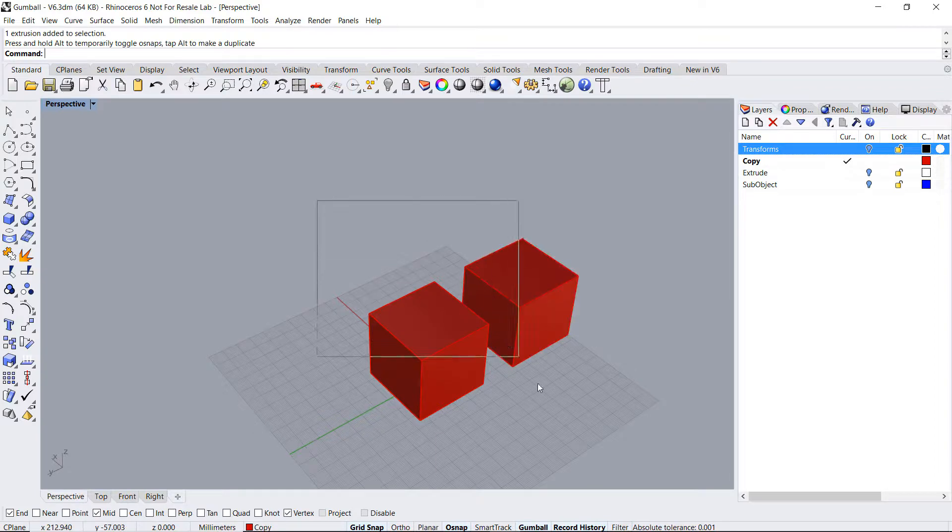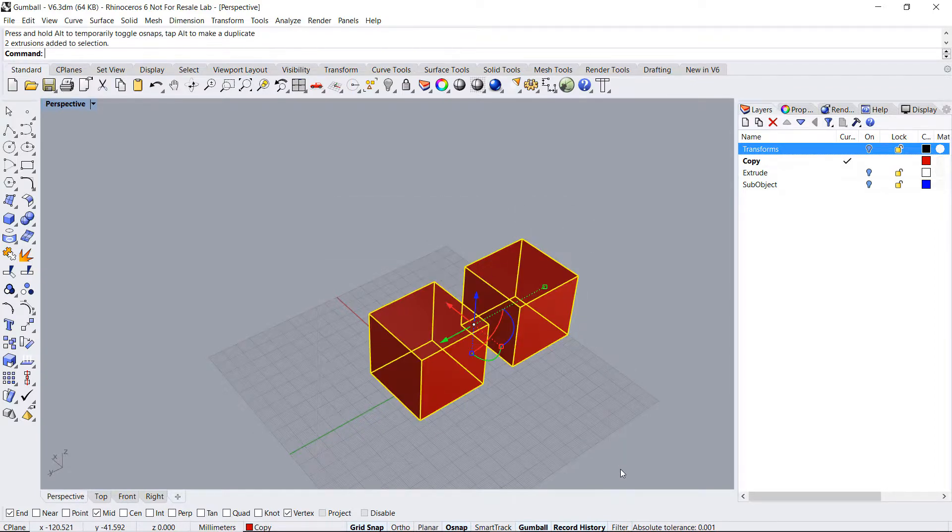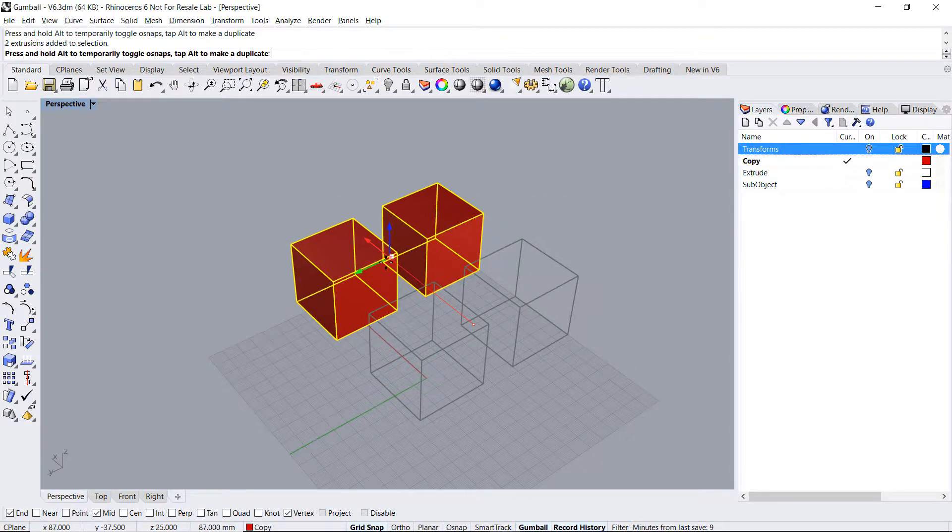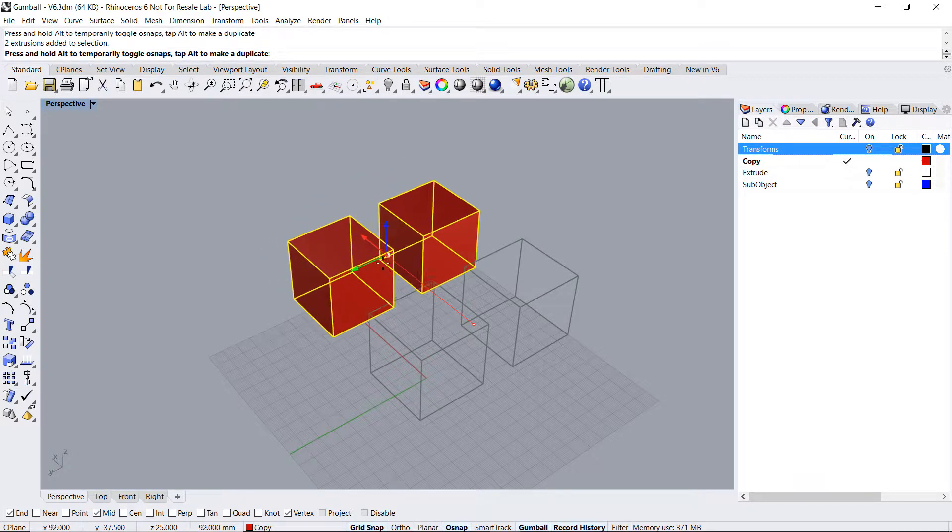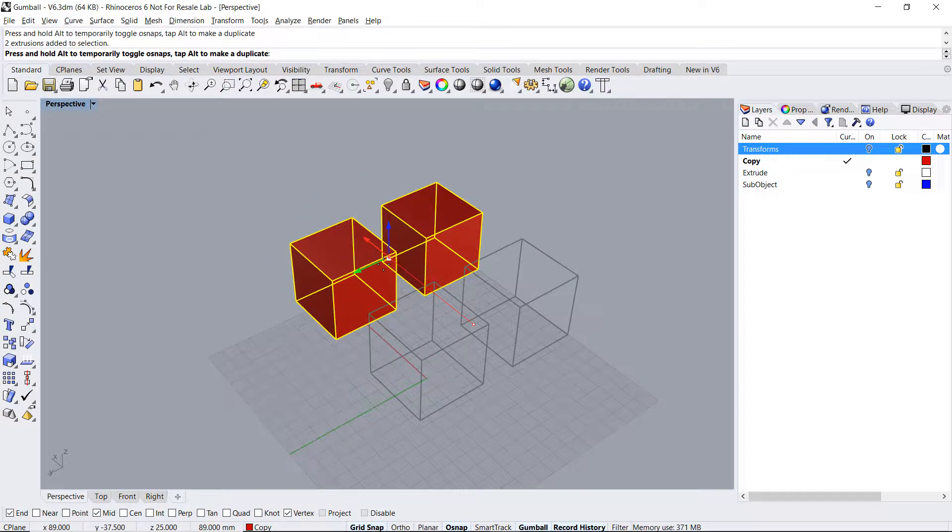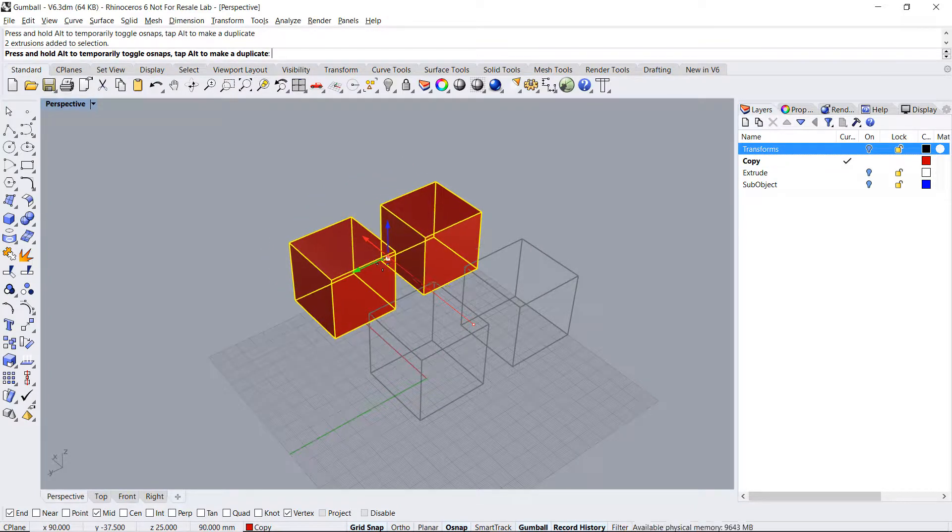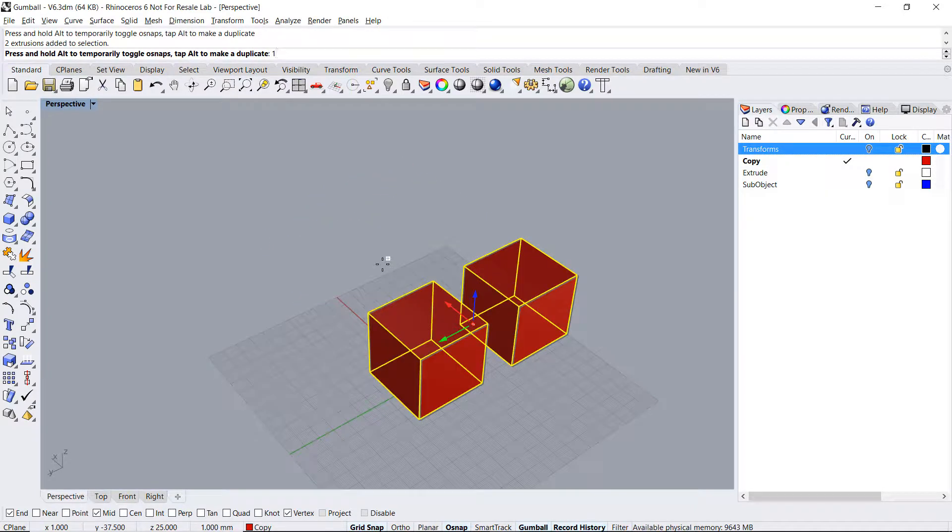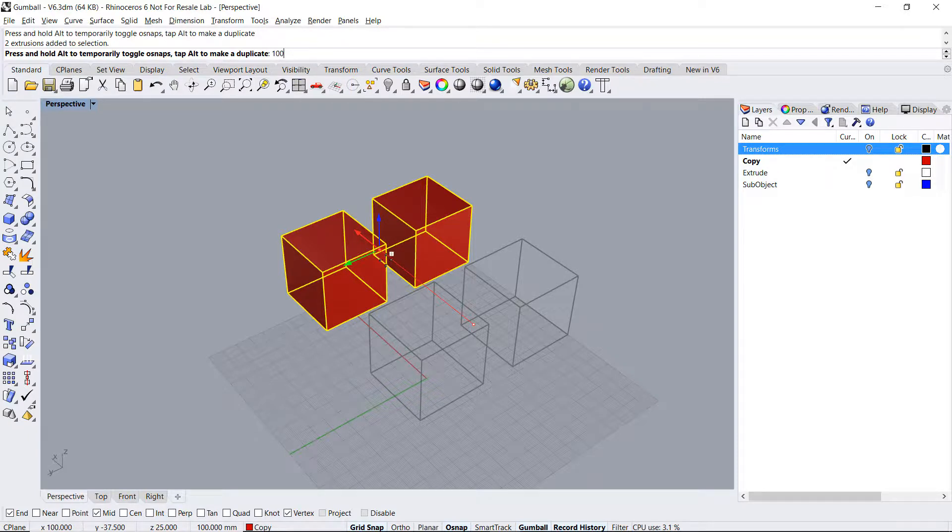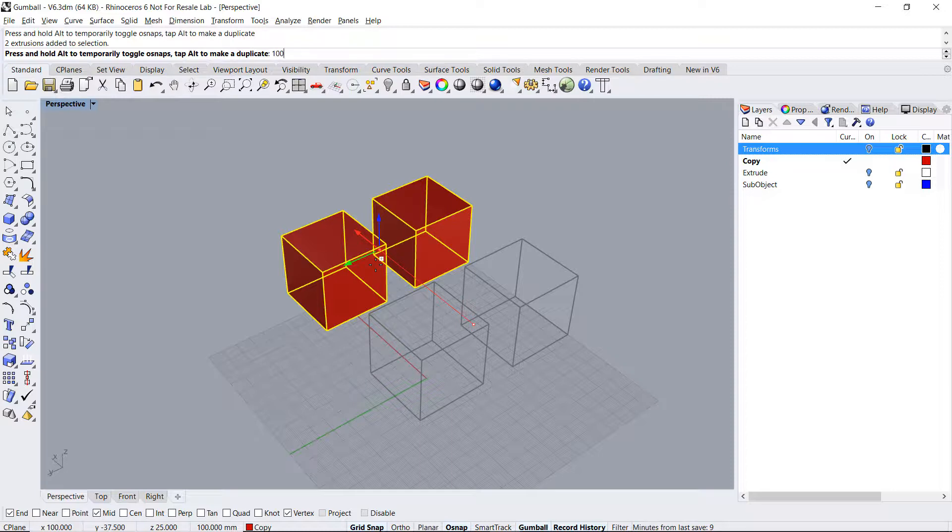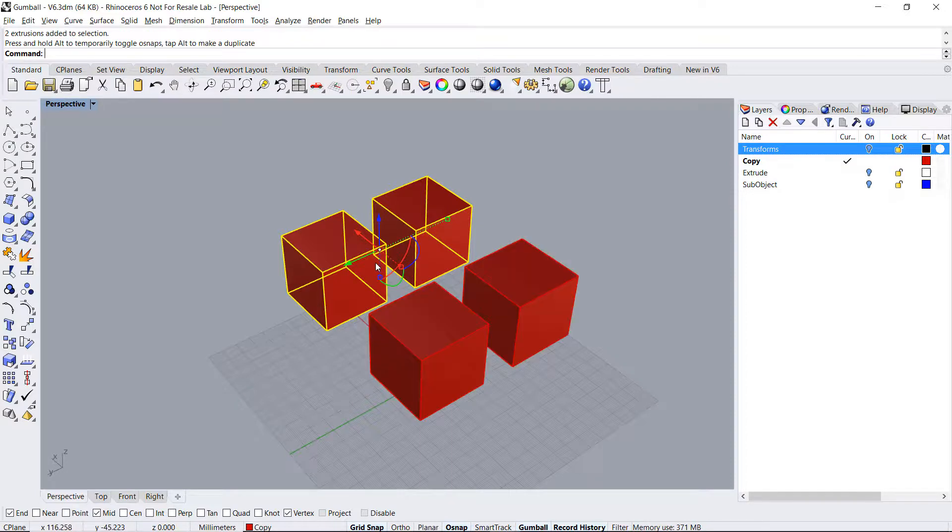We can also press down the Alt key, drag with the arrow, and before letting go of the mouse, type in a certain distance. Notice that there's a small plus sign right by the cursor indicating that it's not moving the objects but making the copy.